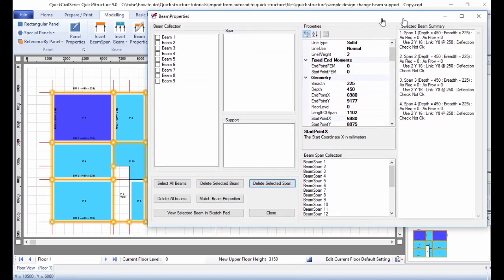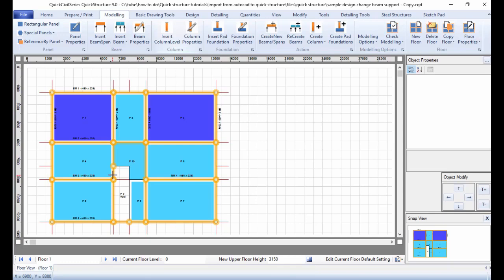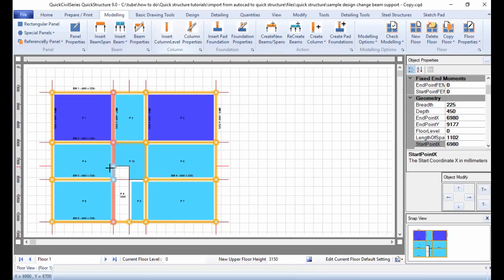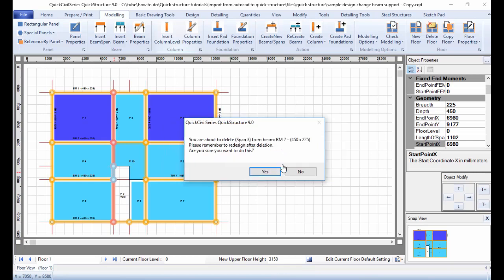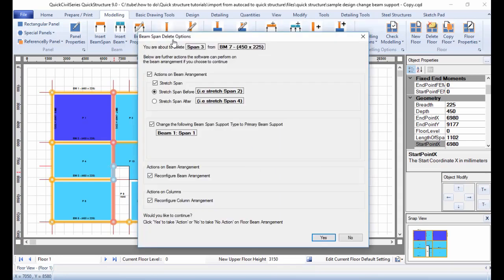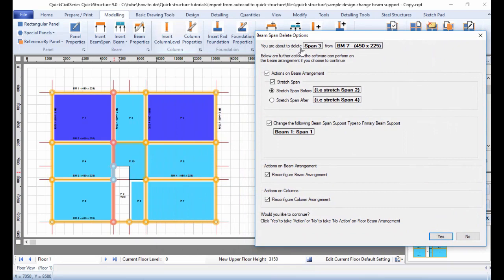There's another way to do this. I minimize the beam properties panel and select span 3 directly from the model. I click delete on my keyboard — it confirms I'm about to delete span 3 from BM7 and then offers further actions the software can perform on the beam arrangement. It shows that if I delete span 3, span 2 will stretch from its current end all the way to cover that point. I select that option and click yes — the beam is now edited.